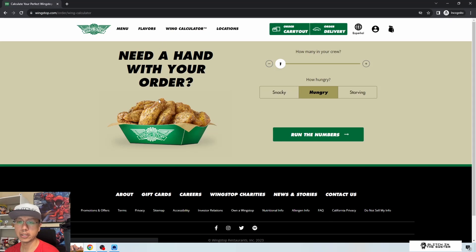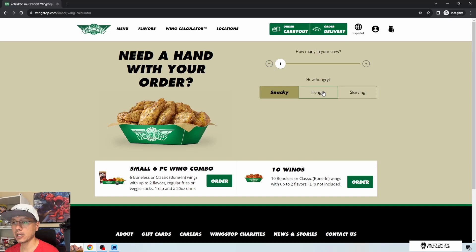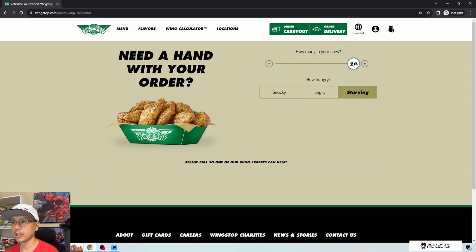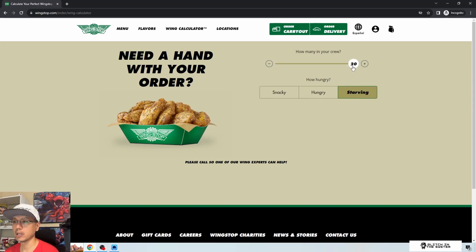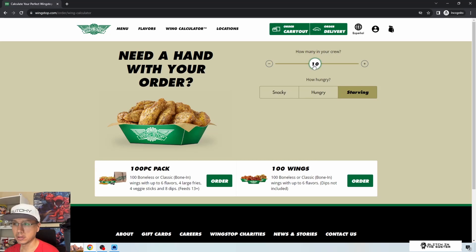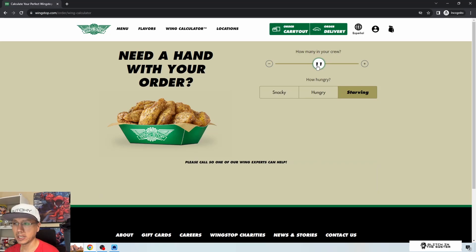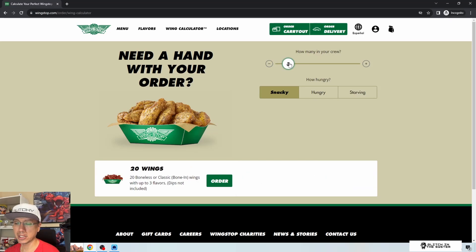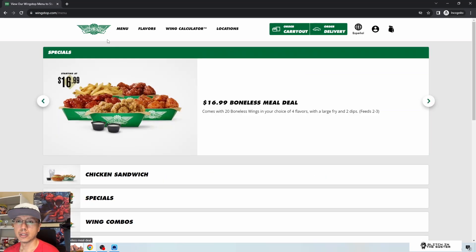Moving on to the wing calculator — it asks 'need a hand with your order?' and 'how many in your crew?' You've got snacky, hungry, or starving options, and a slider for number of people. At 20 people it says to call somebody — so anything over 10 people they want you to call in a party order. The increments seem to be set to whatever they felt made sense.